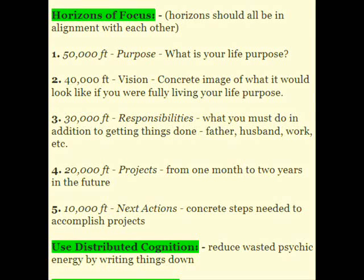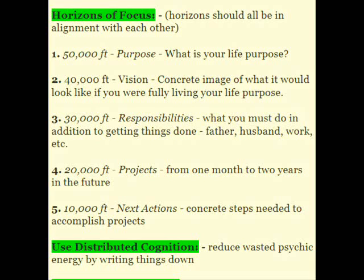So horizons of focus — these are notes on David Allen's GTD technique. Horizons of focus should all be in line with each other. If your 50,000-foot purpose is not in alignment with your things that you're working on each day, then you're not working together. At the 50,000-foot level is purpose — what's the purpose of your life, like to maximize fulfillment of the human race, starting with the people nearest you or whatever your purpose is. At 40,000 feet, you have your vision — a concrete image of what it would look like if you were living that purpose.